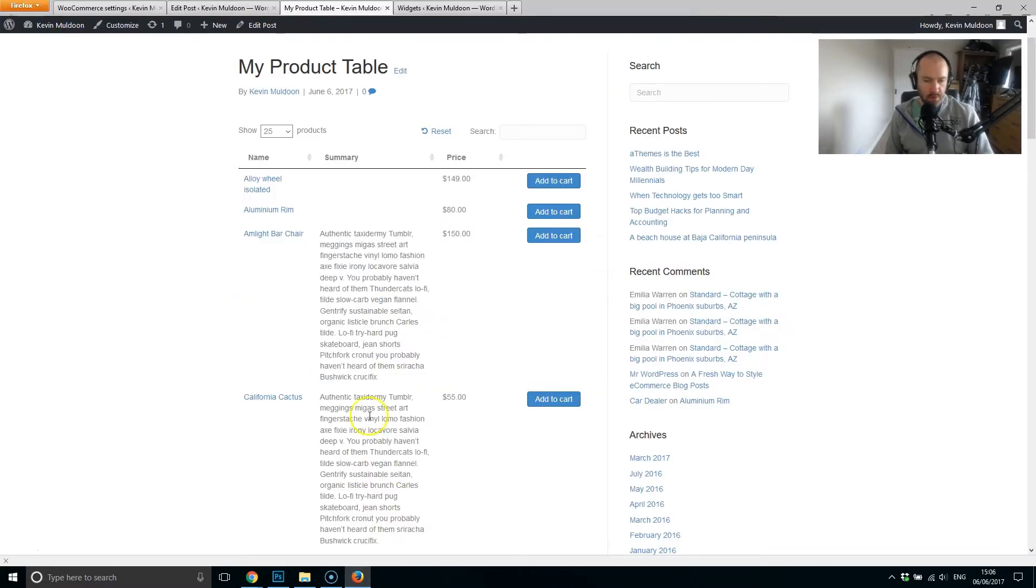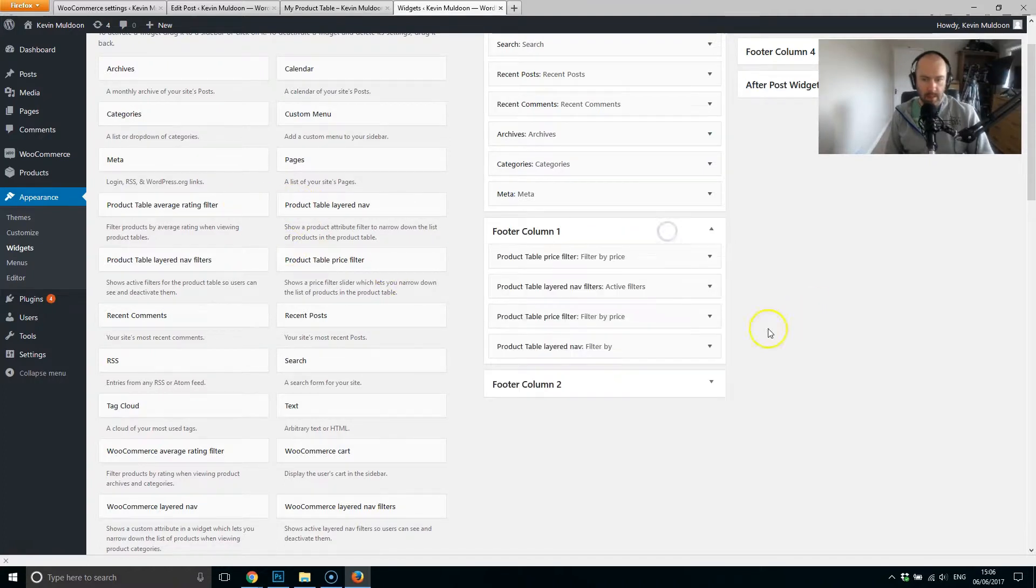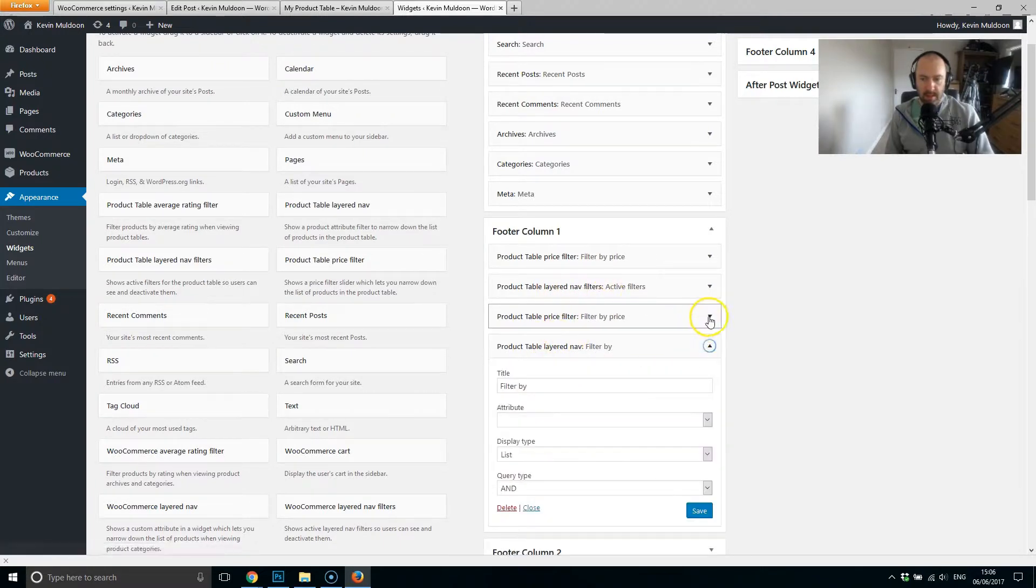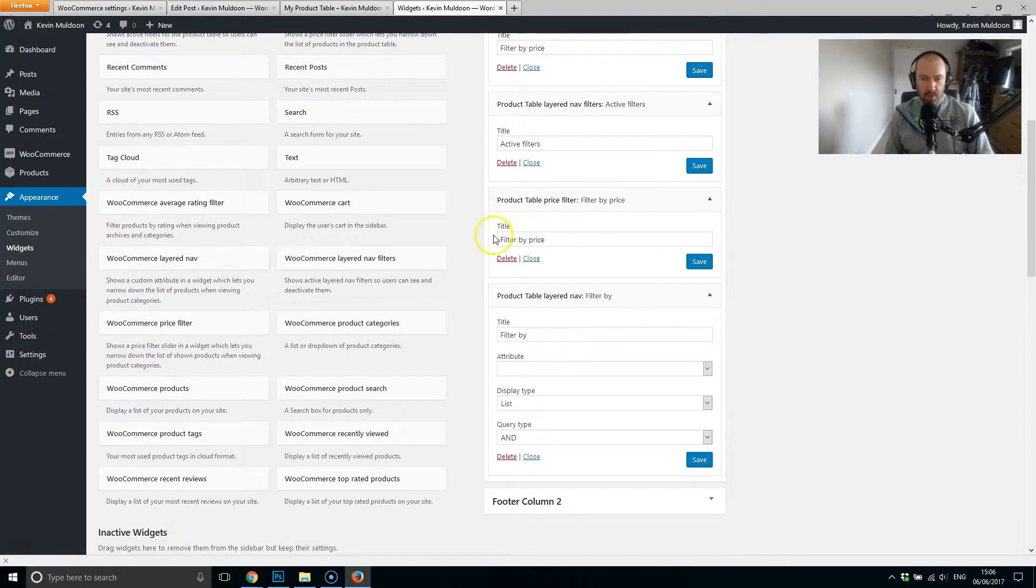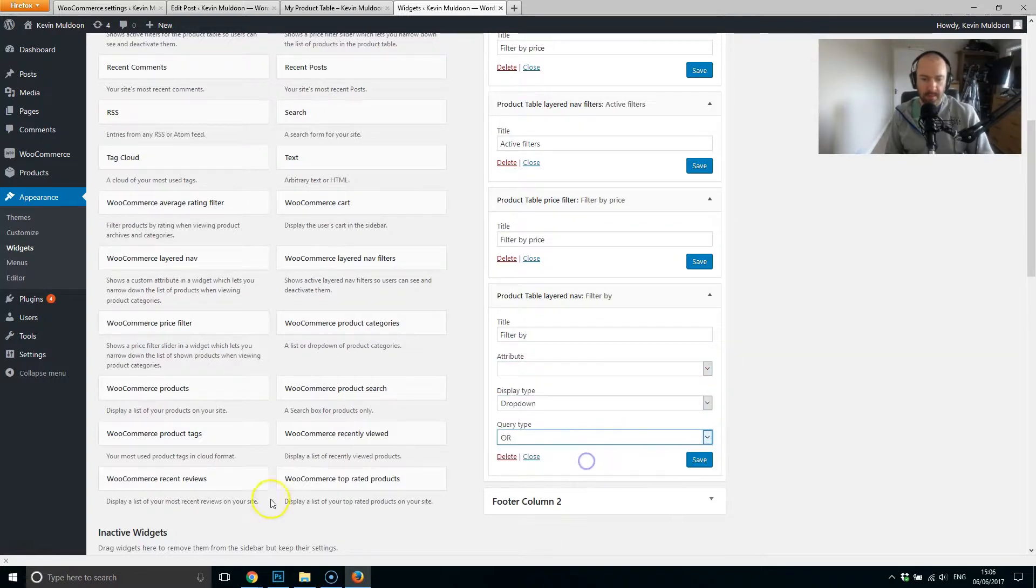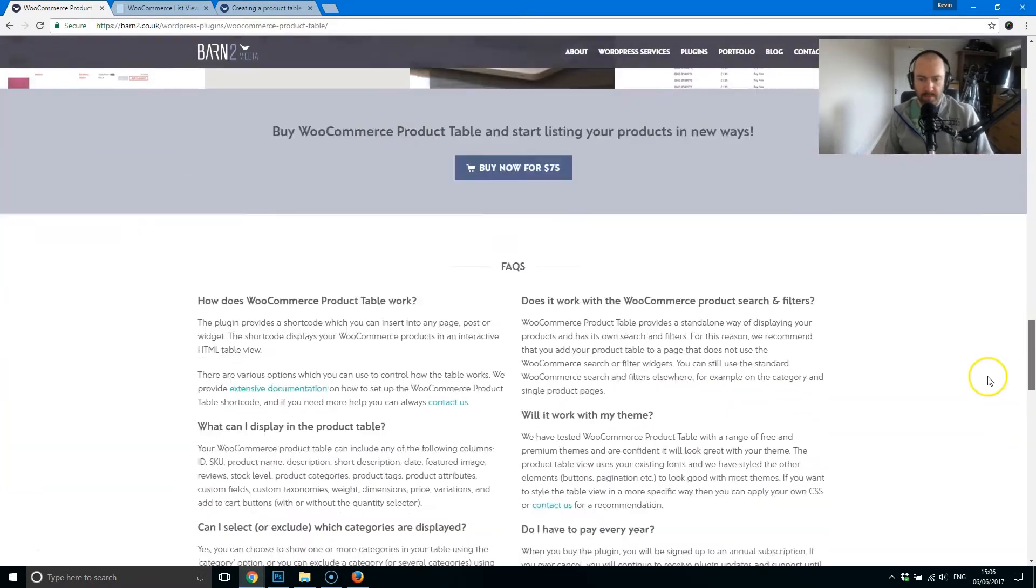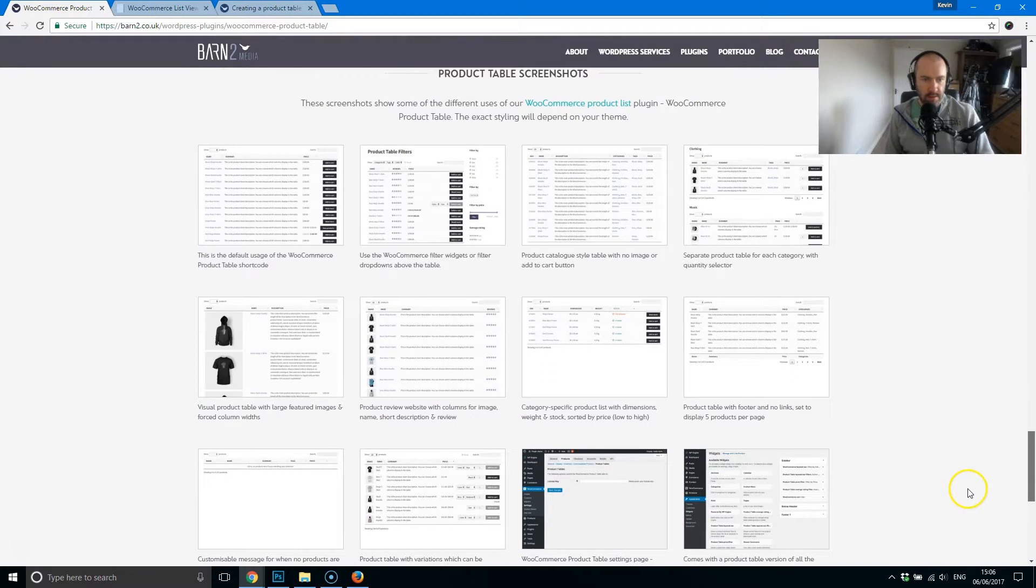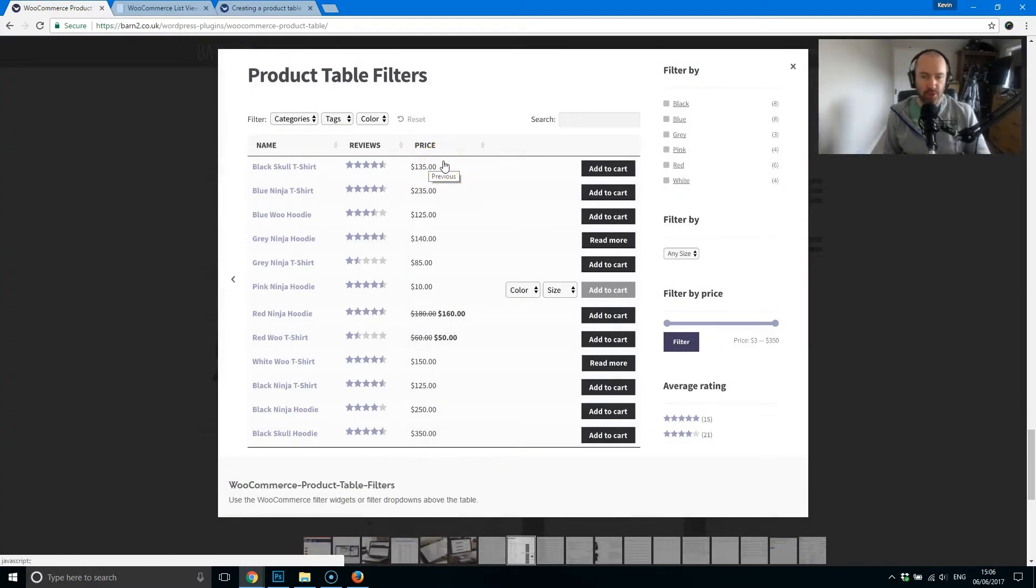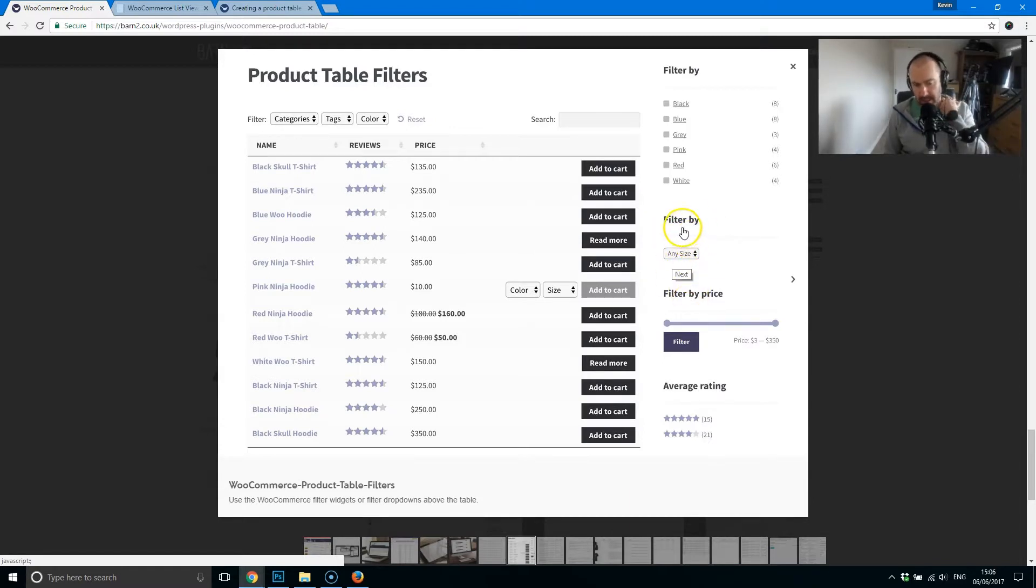Now, there's also widgets. There's four widgets here. Product table, price filter, layered nav filters, layered nav. Now, for the top three ones here, all you can do is change the title, but for the layered nav, you've got a few other options. You can change the attribute, change the display type, change the query type. If I jump back to the main page here, there's a screenshot here that shows you this. So this shows you how these widgets could be used on a page. You can see the filter there. You've got the price, average rating. That one allows you to filter by size. And it's nice to see this included.